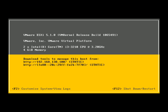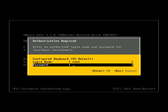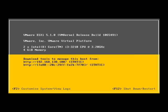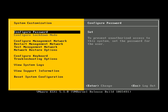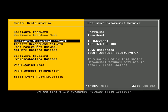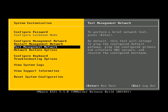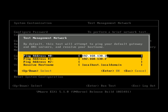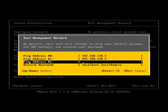To check internet connectivity, go to customizing by pressing the F2 key and entering the password. There is an option called 'Test Management Network' — press Enter. We can ping different IP addresses or hostnames to verify connectivity.